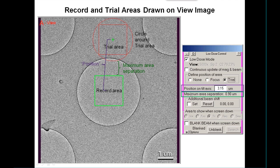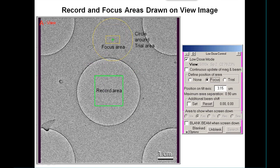The maximum area separation is the distance between the outside circle and the record area, whereas the position is the distance between the centers of the areas. When you select to define the position of focus, you'll see things highlighted in yellow. The circle shown is still the circle around the trial area, just so you're reminded that you're going to be taking pictures that big one way or another — and that's likely to be how big the beam is.